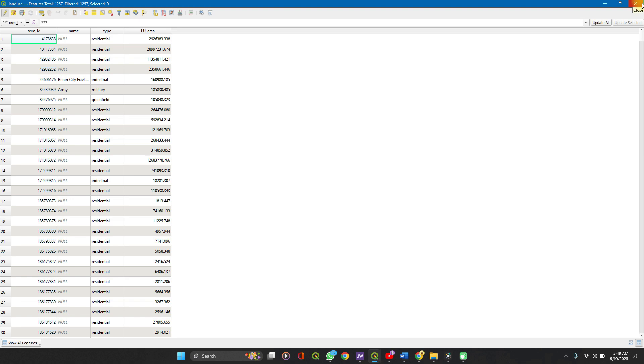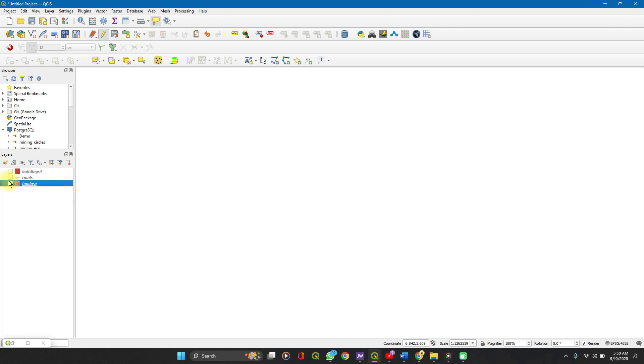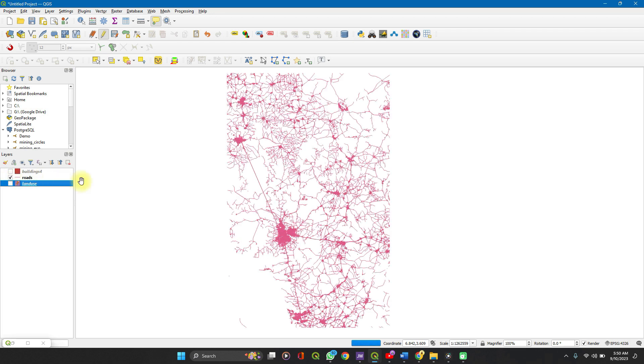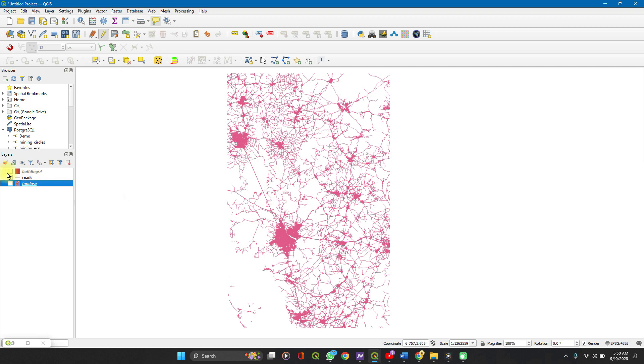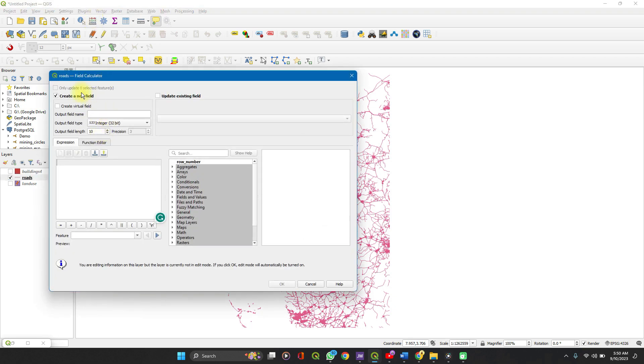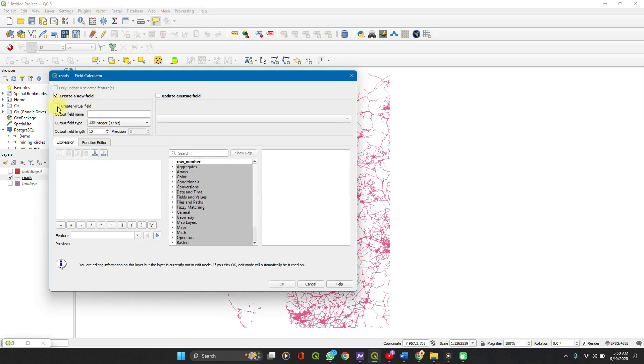So if you want to also check the length of roads, let's turn on this layer. And I'll turn on the roads layer. Let's check the length of each of these roads. You can click on your layer, open your field calculator, create a new field and then check length, L-E-N-G-T-H.